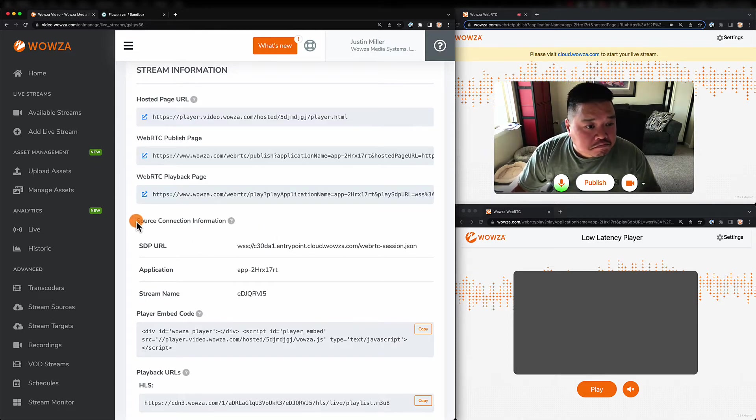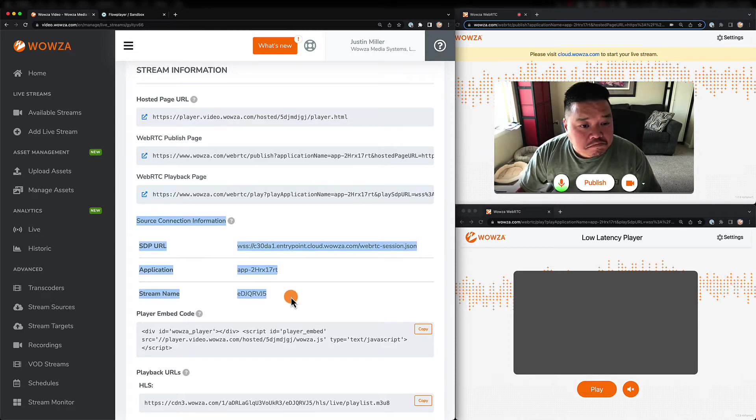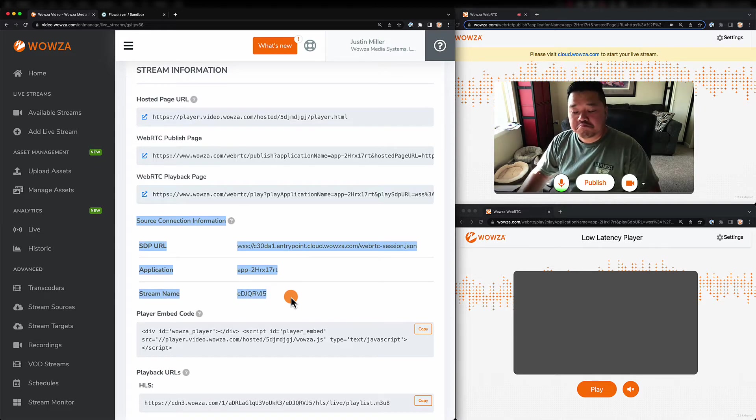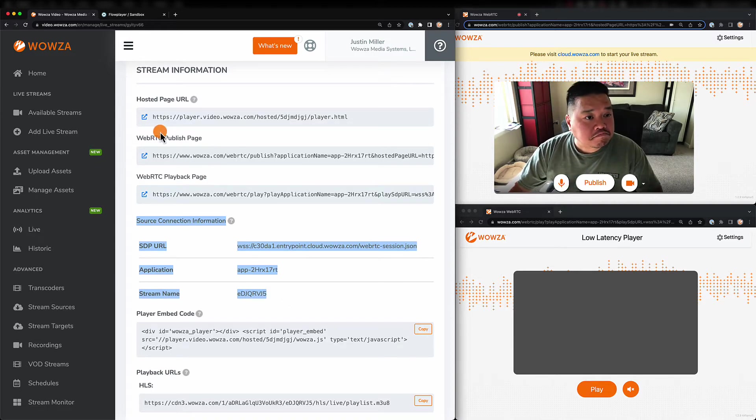As I mentioned, there is also that HLS option, allowing for millions of viewers, albeit with more latency.